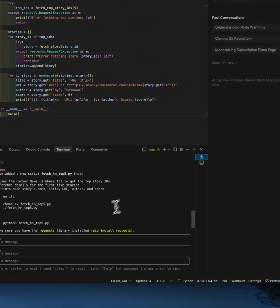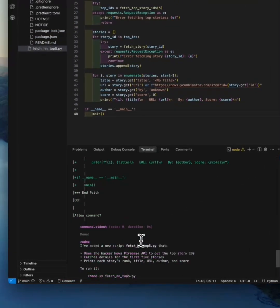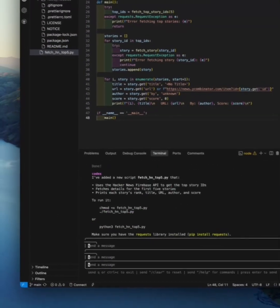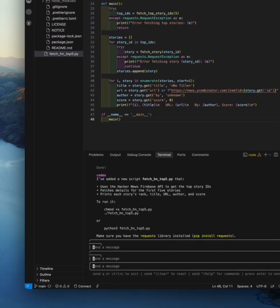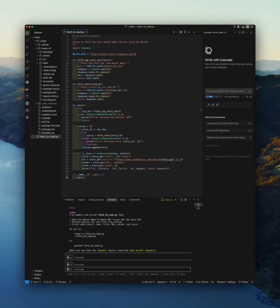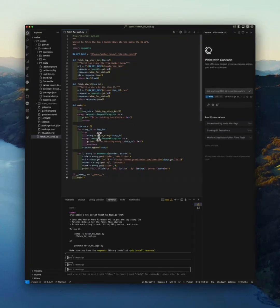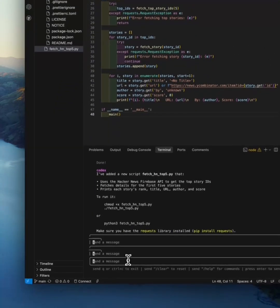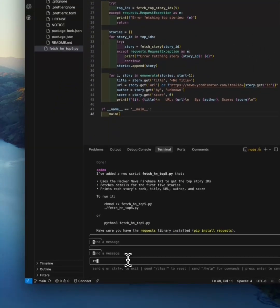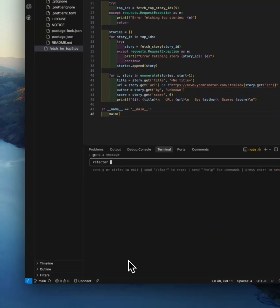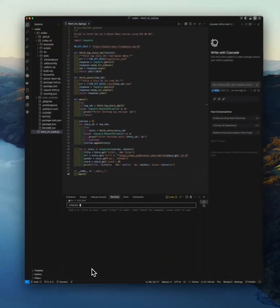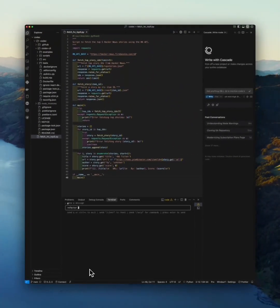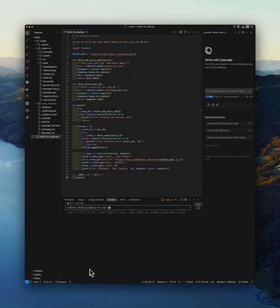Okay, let's go back to the agent. So we just created the file. Let's refactor. 'Refactor fetch_hn_5.py to use urllib instead of requests.'